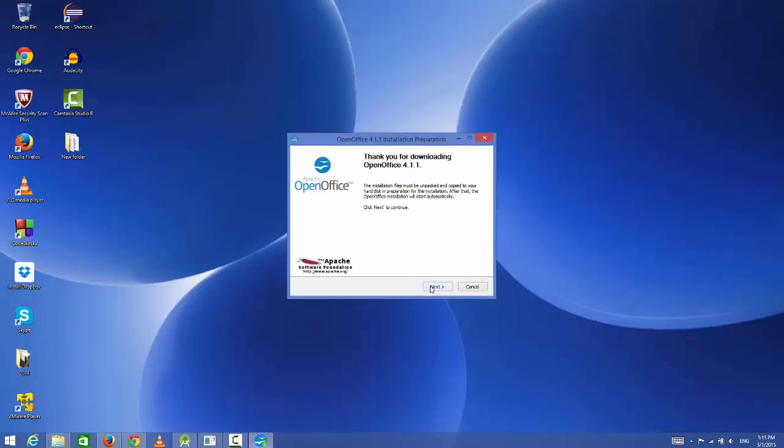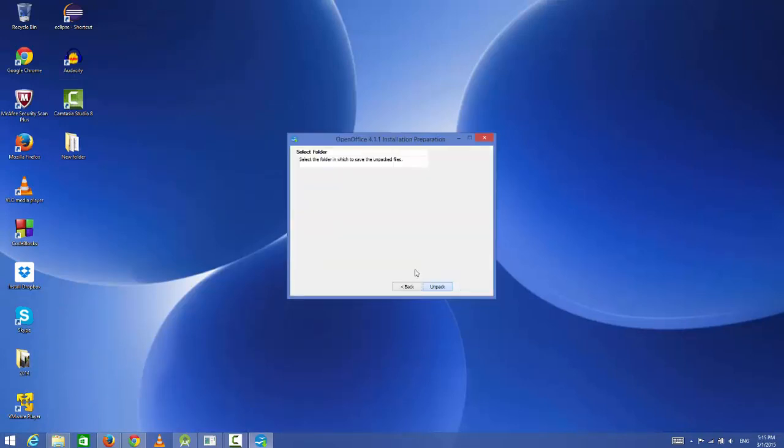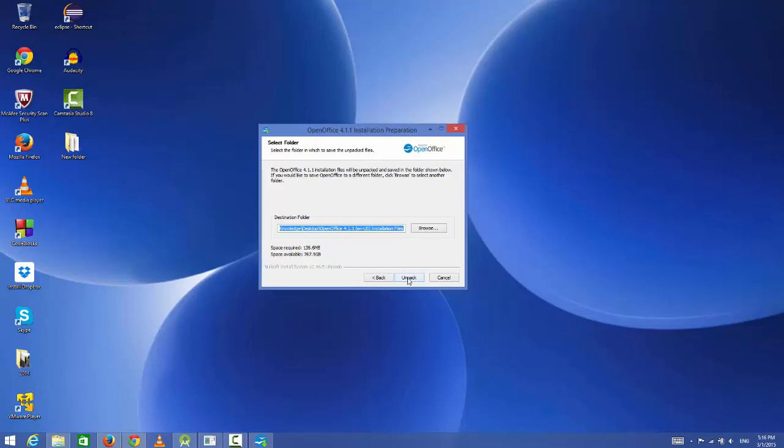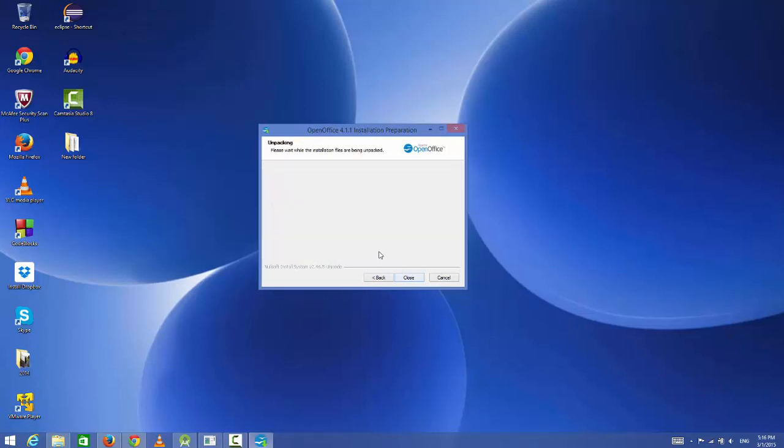I'm going to click next in this wizard. Now it shows the default location where this OpenOffice will be installed. I will not change the default location. I will just unpack it, so click unpack and it will unpack your files.